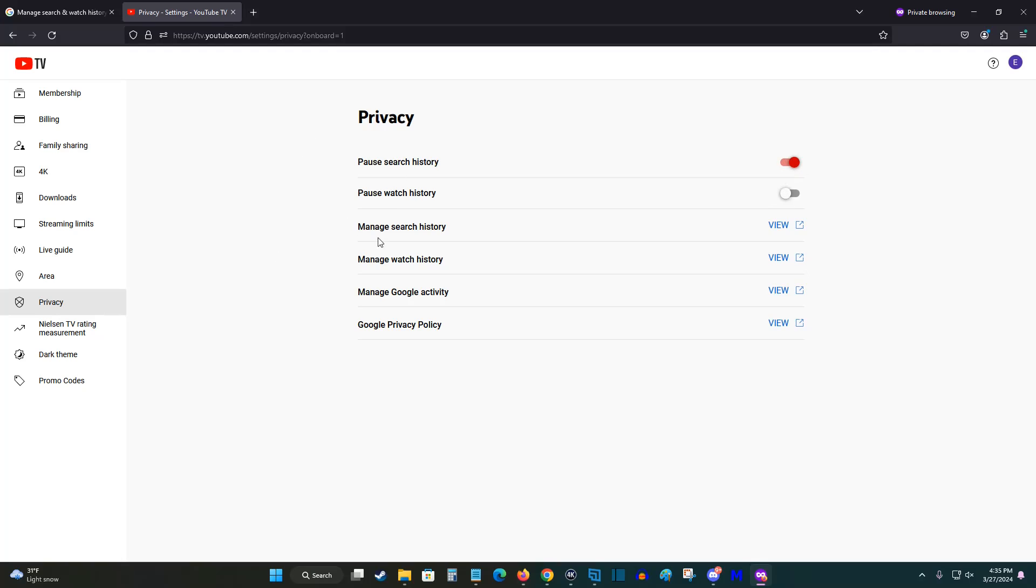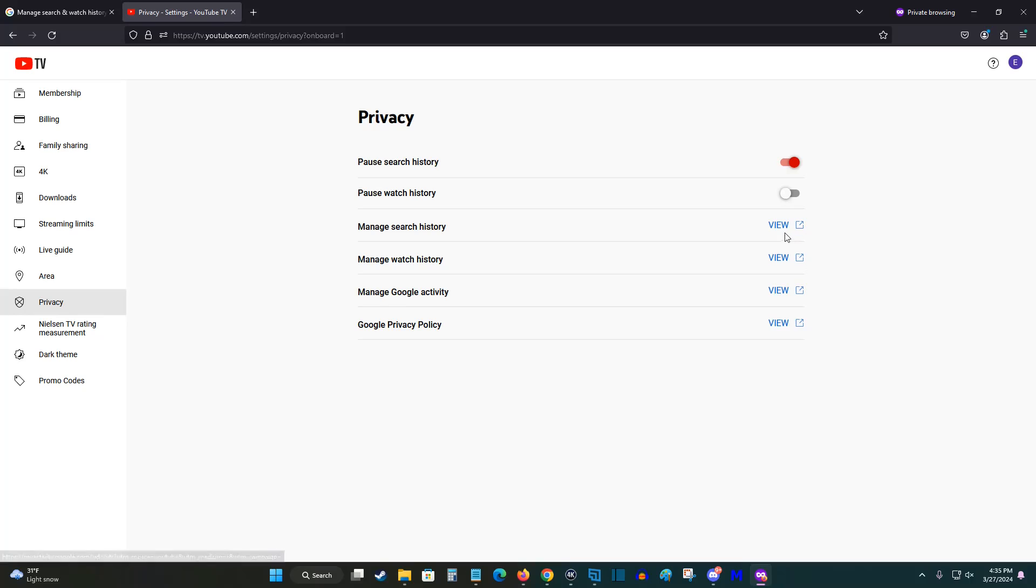If you'd like to manage your watch and search history beyond this and perhaps delete items, what we can do is click on where it says view over here on the side. This is going to open us up to our YouTube history page.